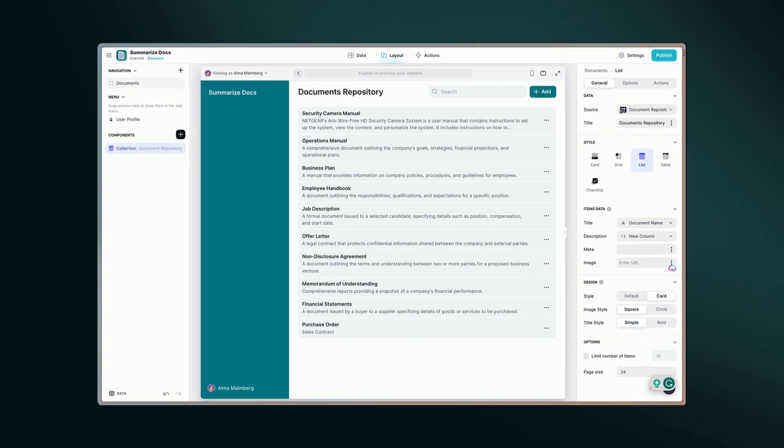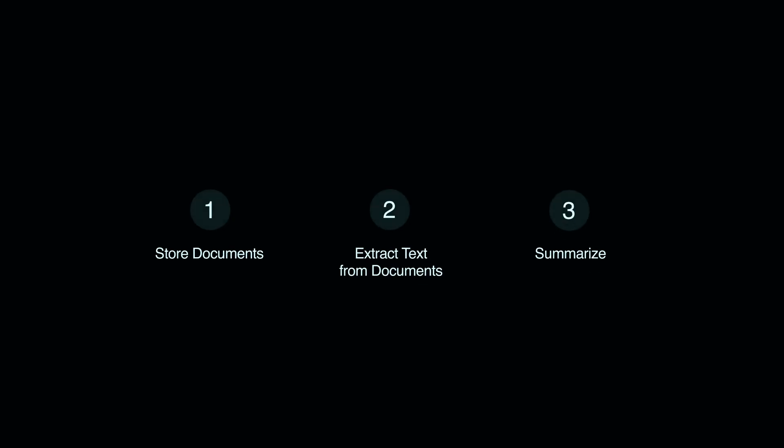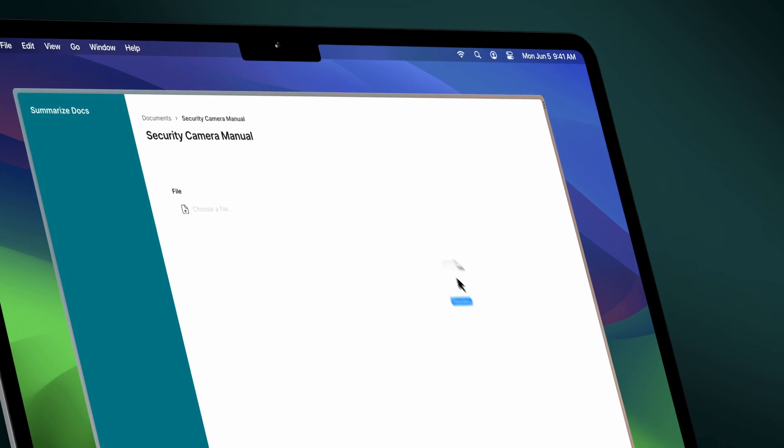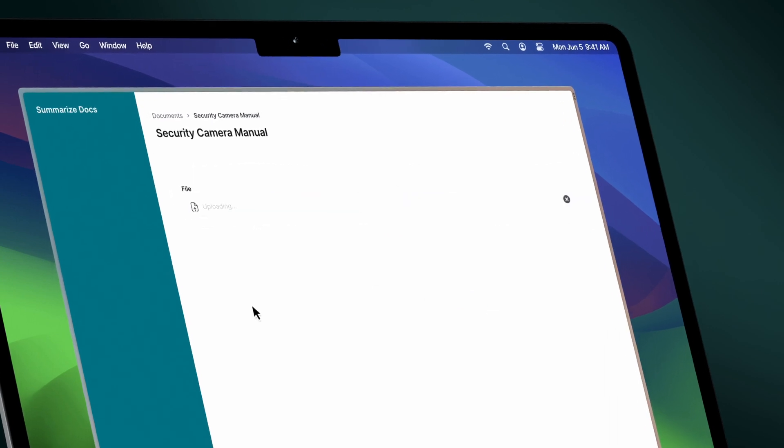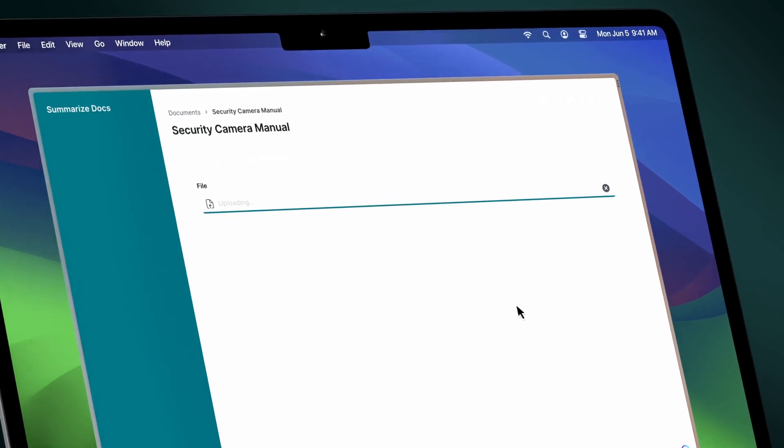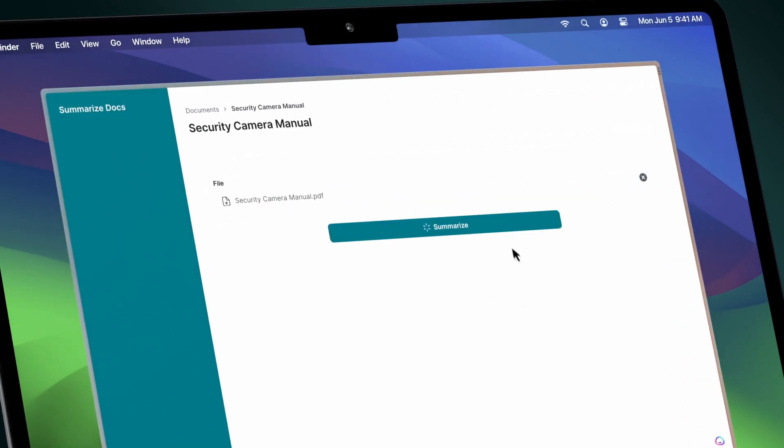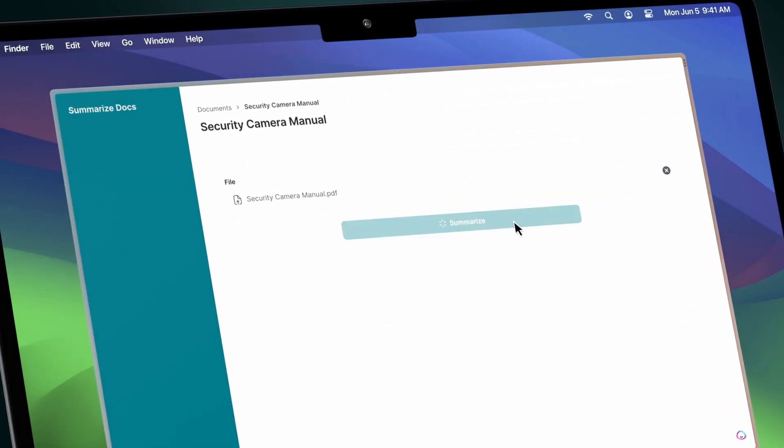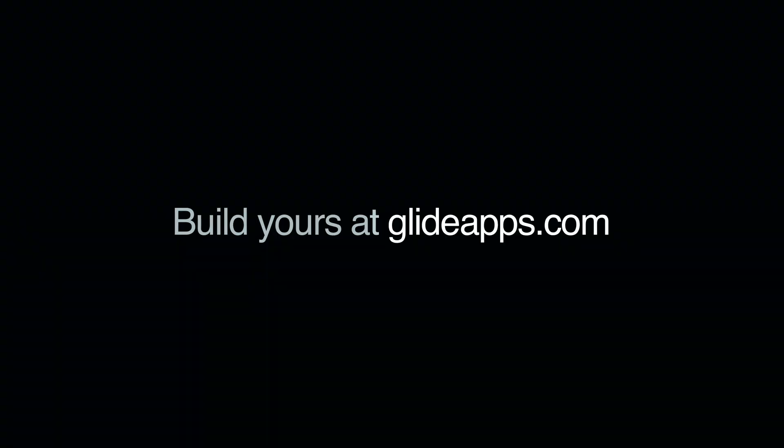And there you have it! With these simple steps, you can create a practical app that can summarize any document without any hassle. Now you can have quick, valuable insights for any document at your fingertips.